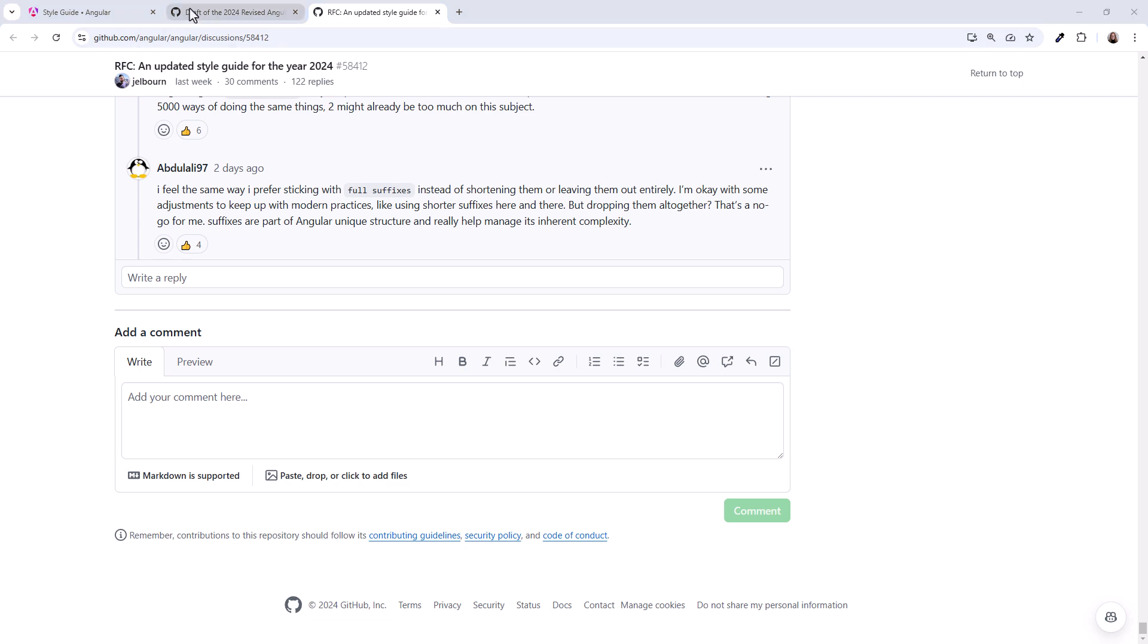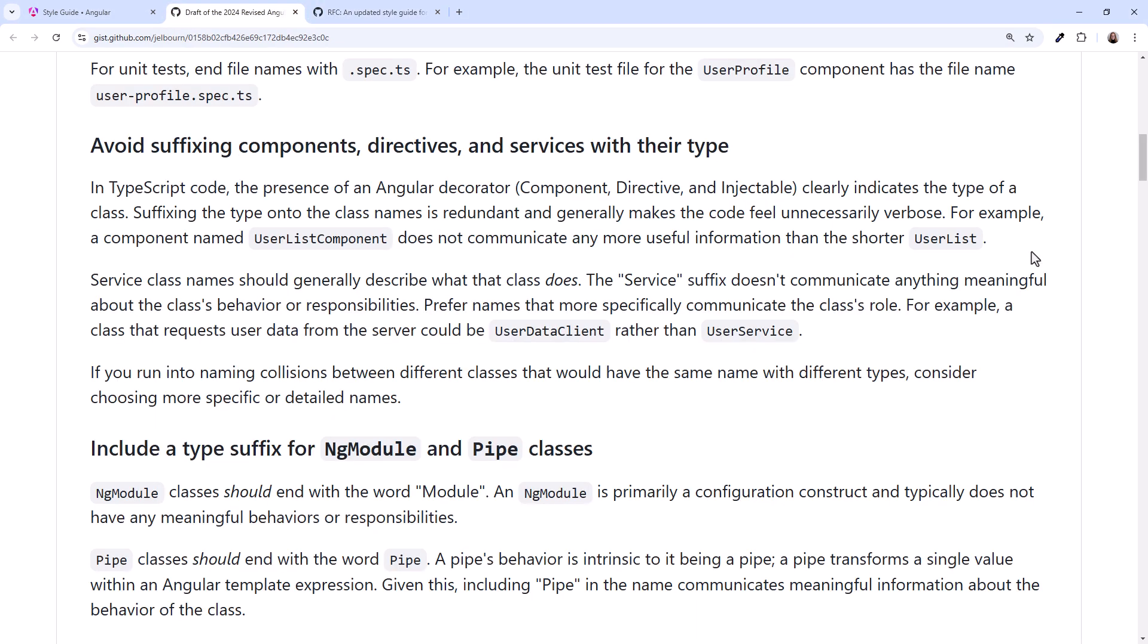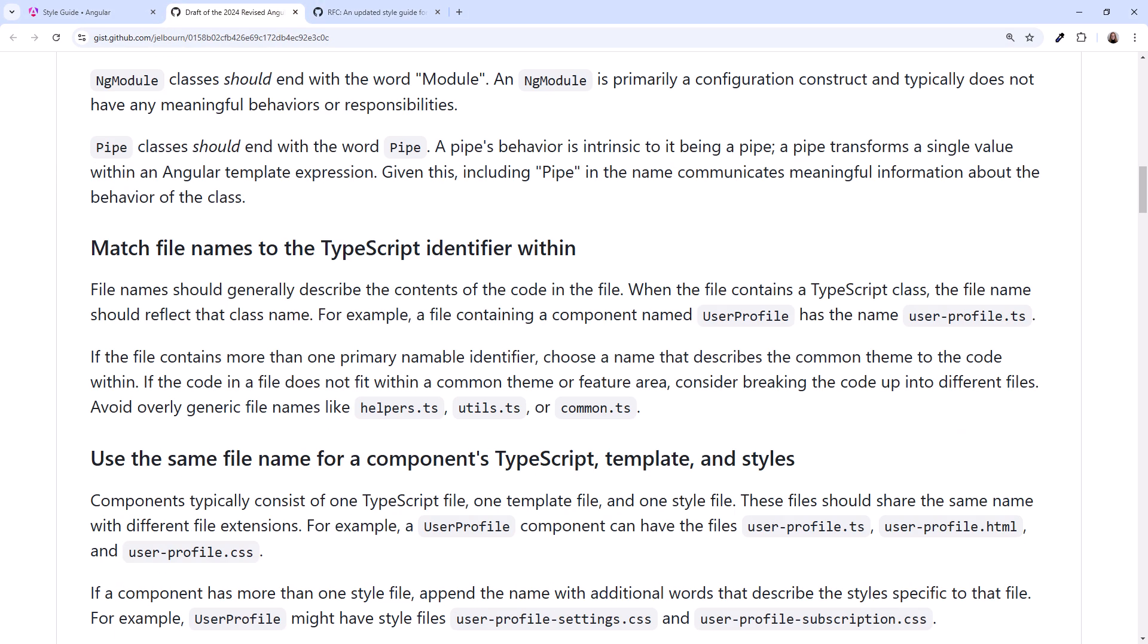Let's go back to the proposed style guide and review the last two naming suggestions. Match file names to the TypeScript identifier within. Most Angular developers already do this.